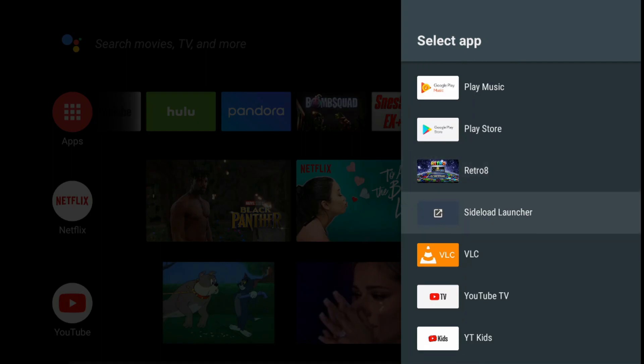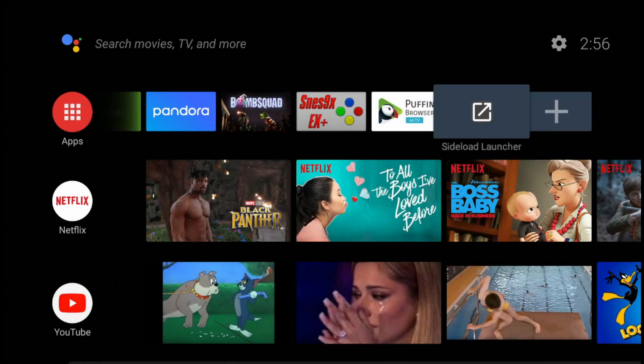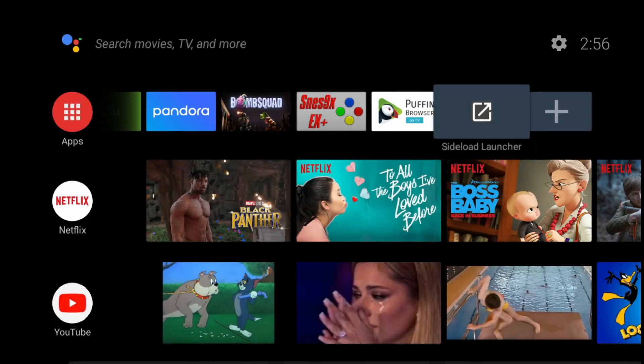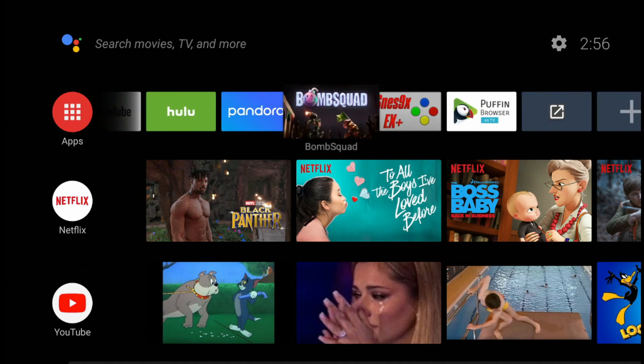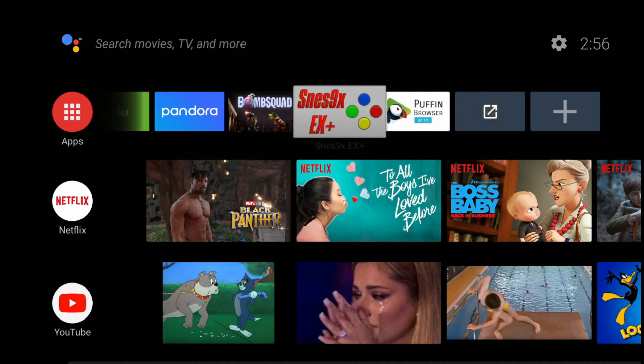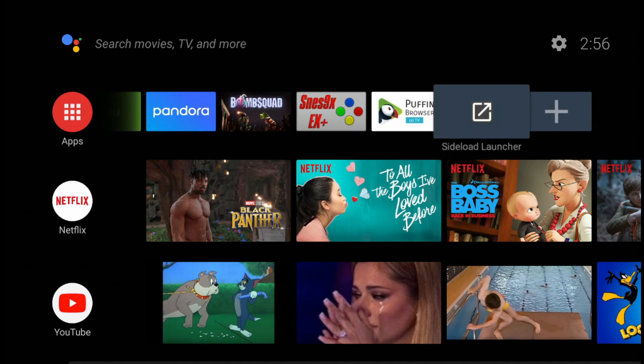So there's the Sideload Launcher, and you add it to your home screen. And that's how you find the mysteriously hidden apps.